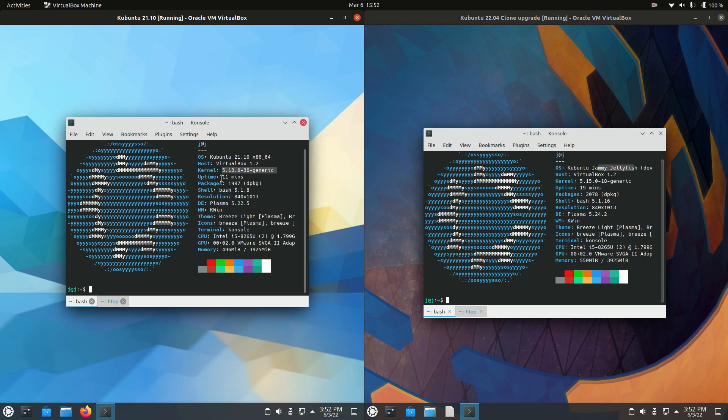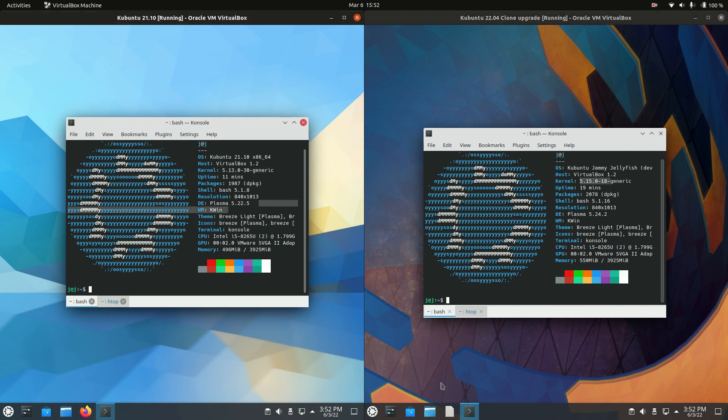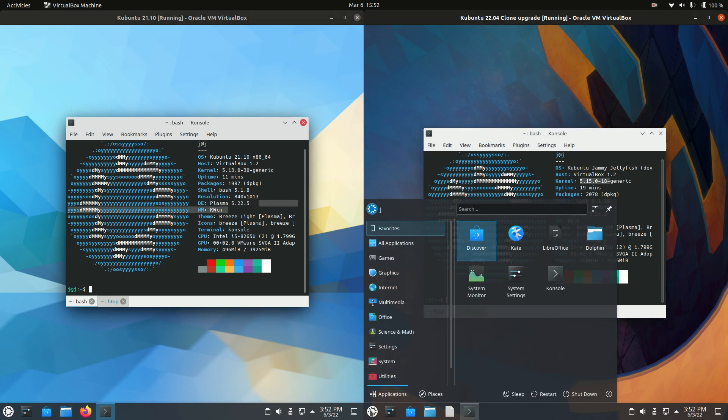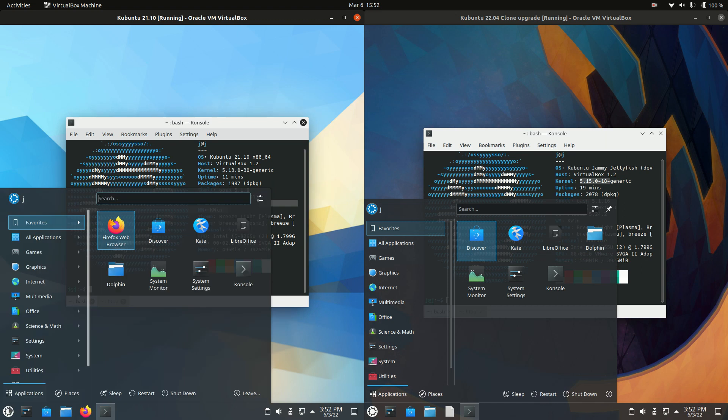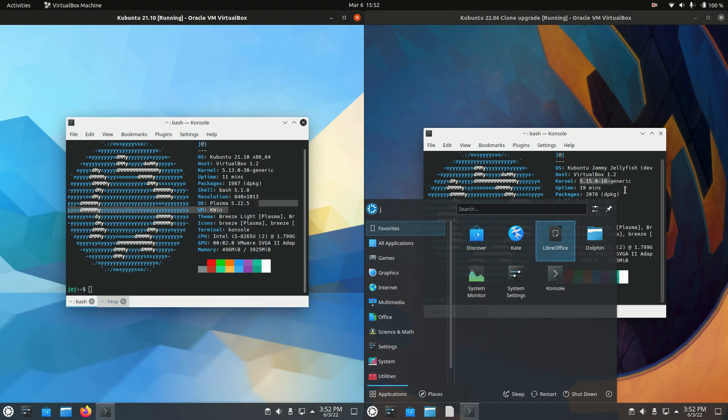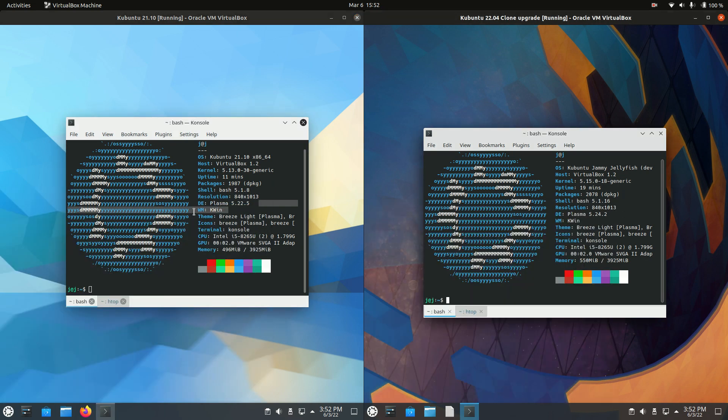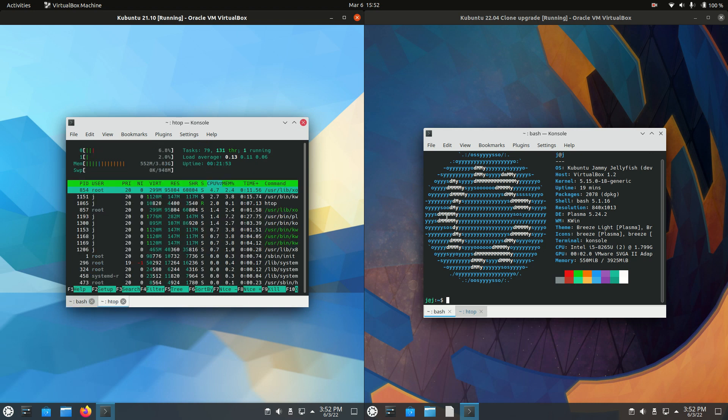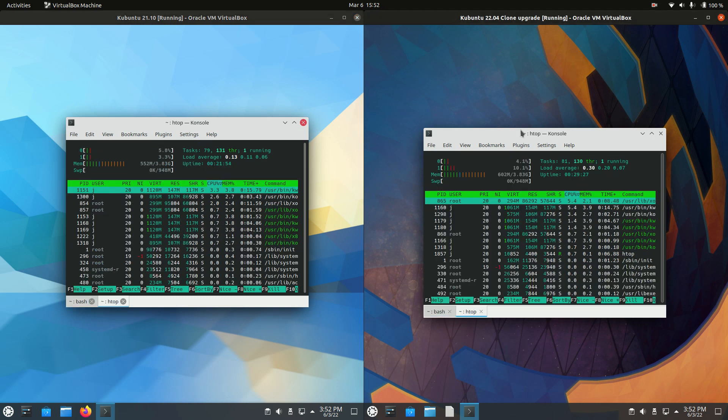We've got the 5.13 kernel on the left and the 5.15 kernel on the right. We can see Plasma, what I've just been talking about before, the Plasma desktop environment. Slight version update from 5.22 to 5.24, so that's just all numbers really at this point that I'm quoting.